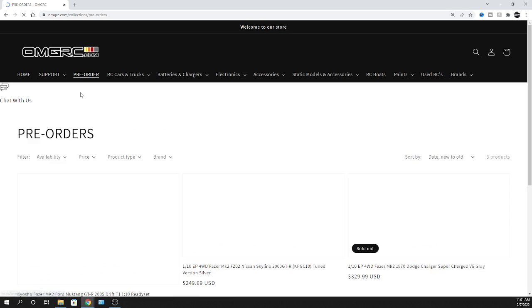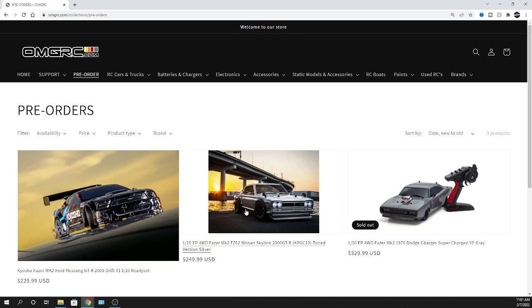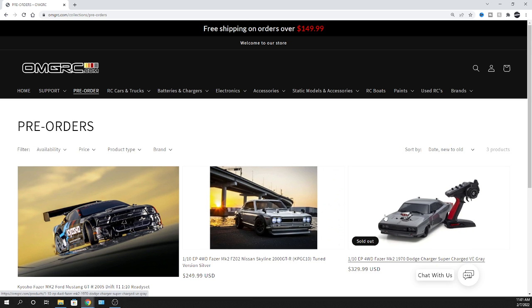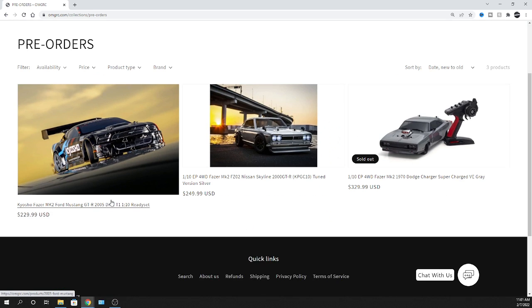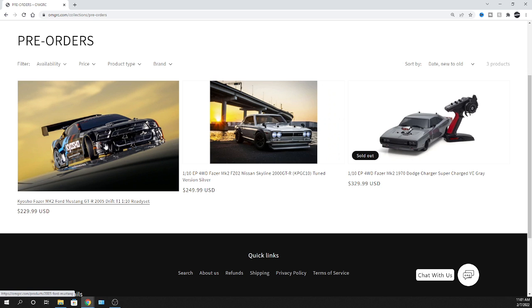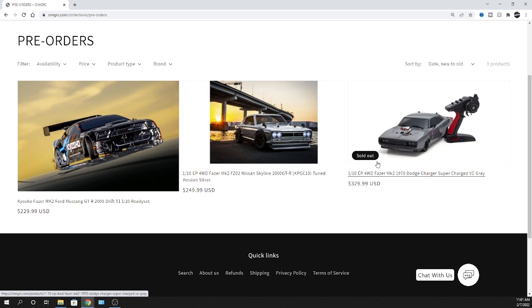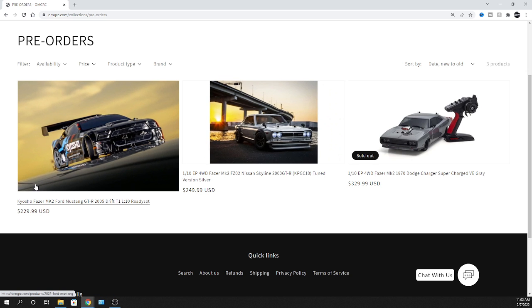We are still taking pre-orders on the Nissan Skyline from Kyosho, and we are trying to get more of the Dodge Charger Supercharged. This is the brushless one. These are all Kyosho, they're all 1/10 scale, but we're going to focus on this Mustang. I just want to kind of give you a rundown of previous videos that I've made, so check those out.